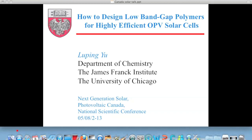The most important thing to me is trying to find out what is the structural property relationship so that we can do those design syntheses in more rational ways. That's the point I'm trying to bring to you, and you won't see too much device content in my talk.